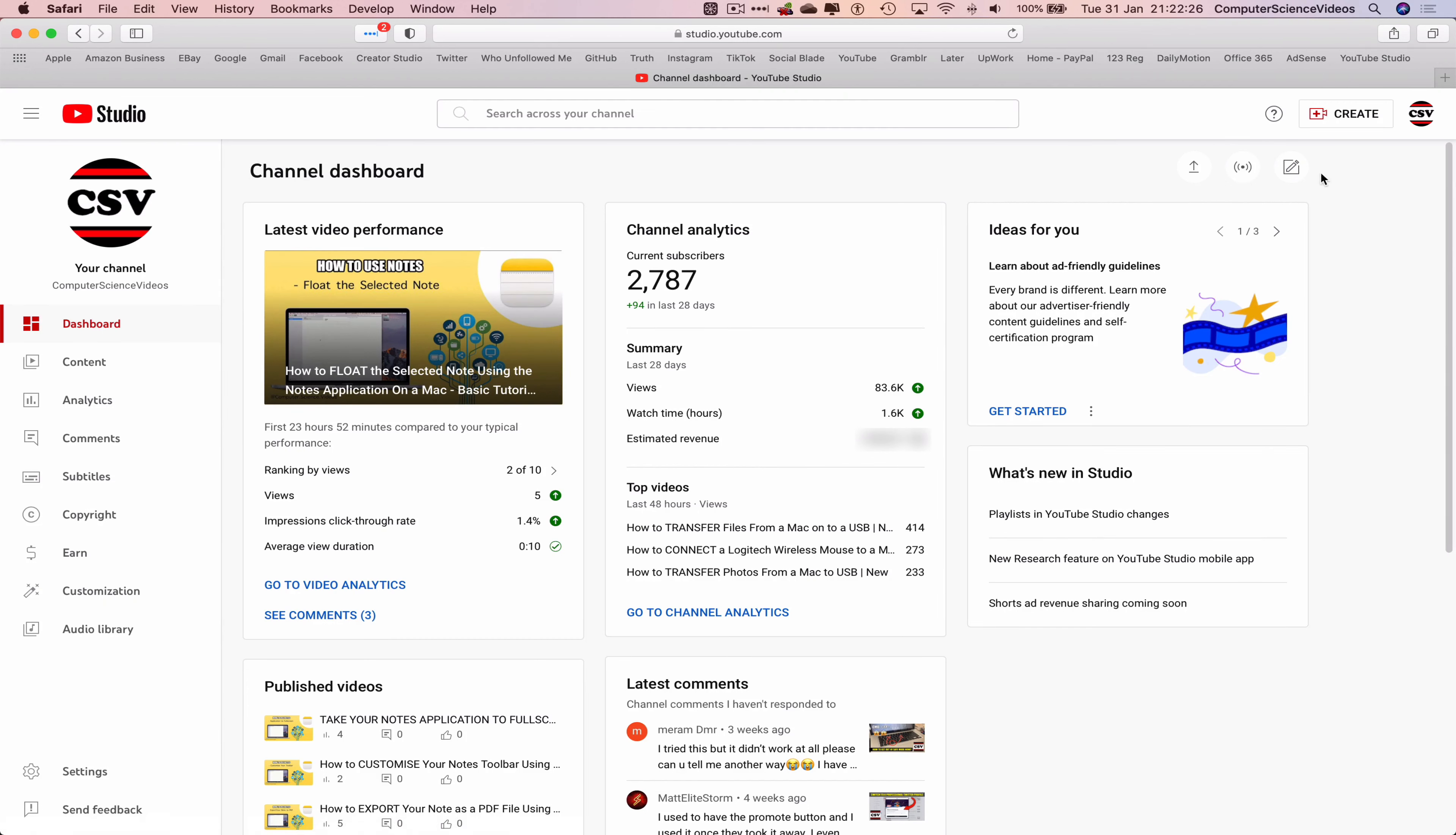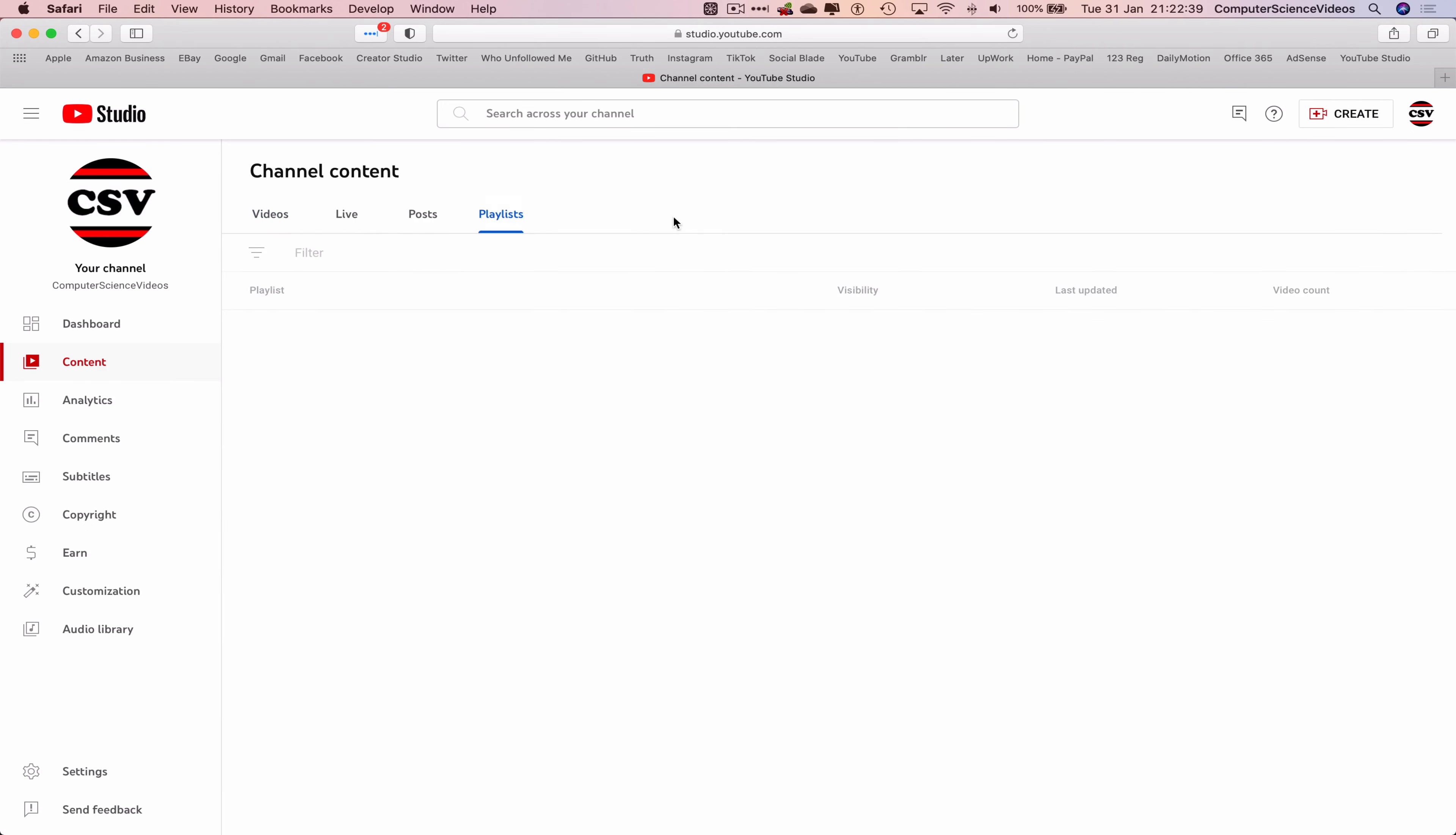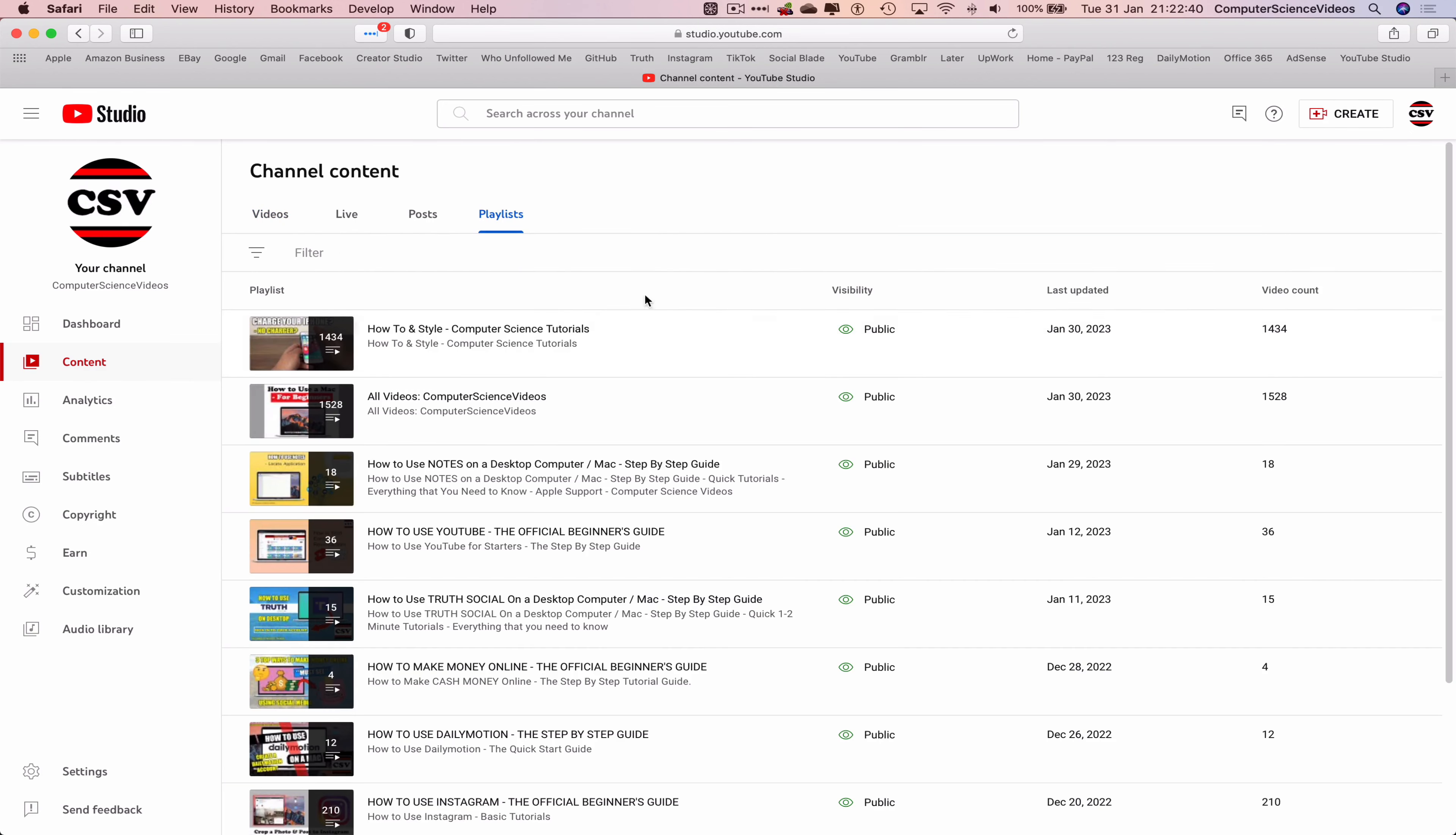So what we would then do is go to let's say Content. There used to be an option to take us to the playlist but they have now merged that within Content and then we will go to Playlists.